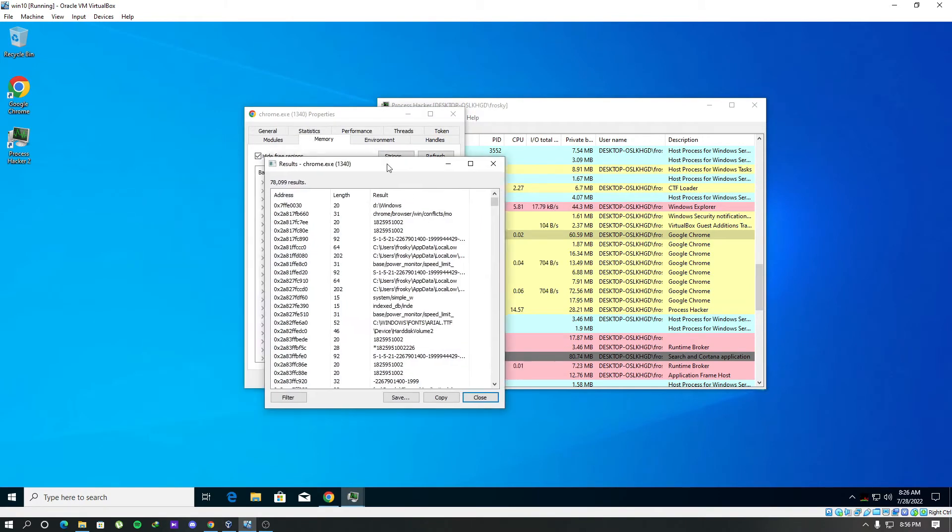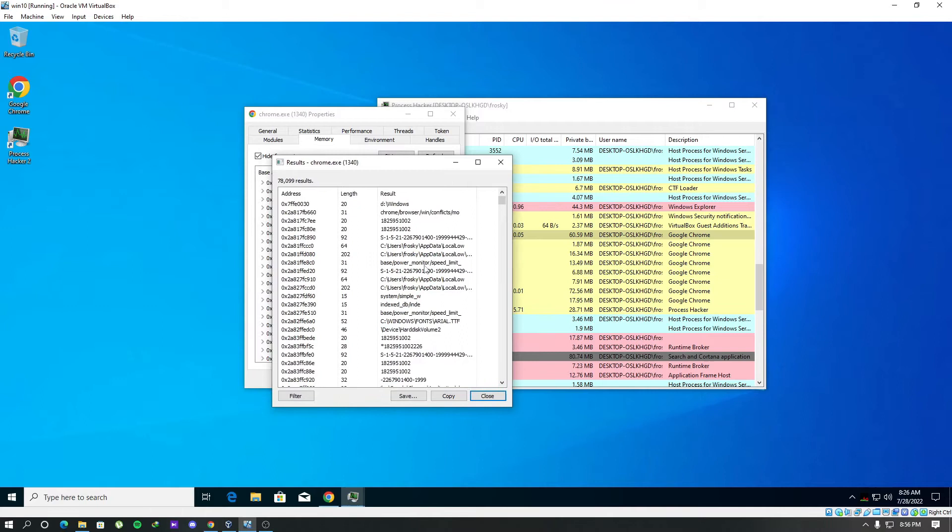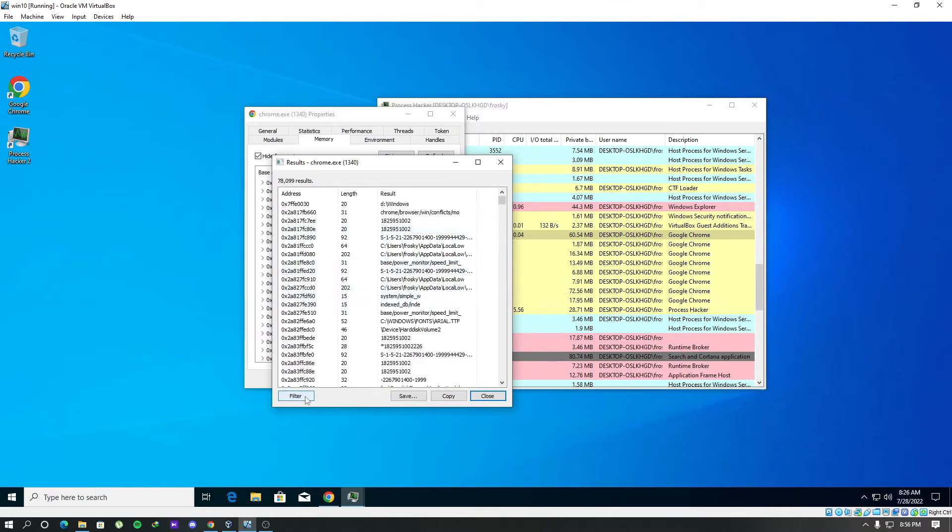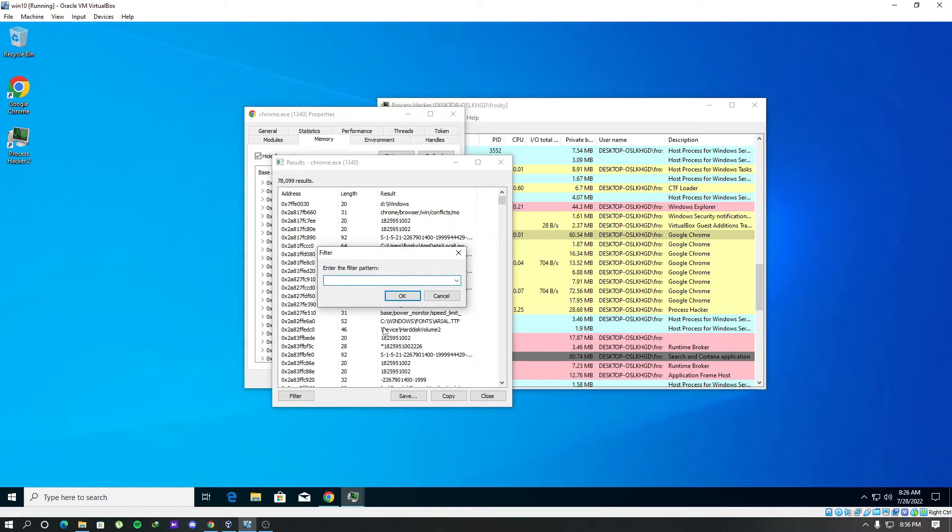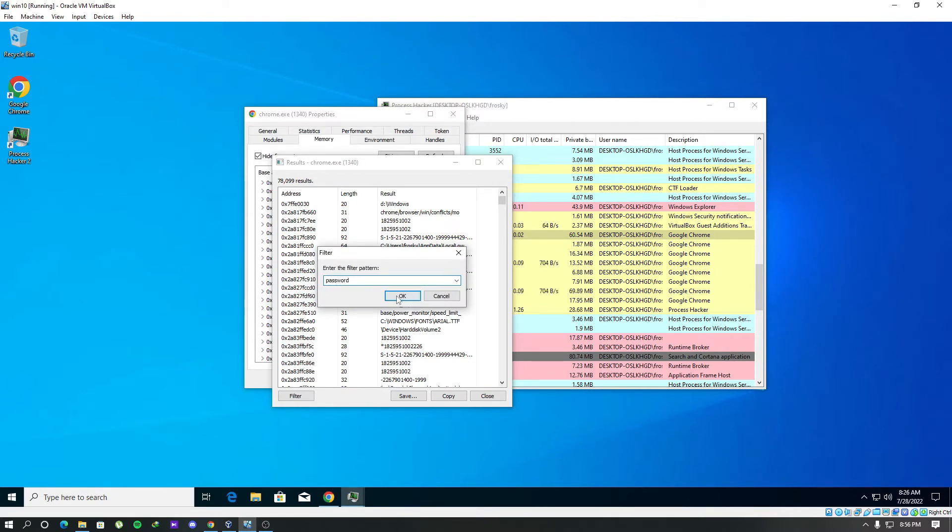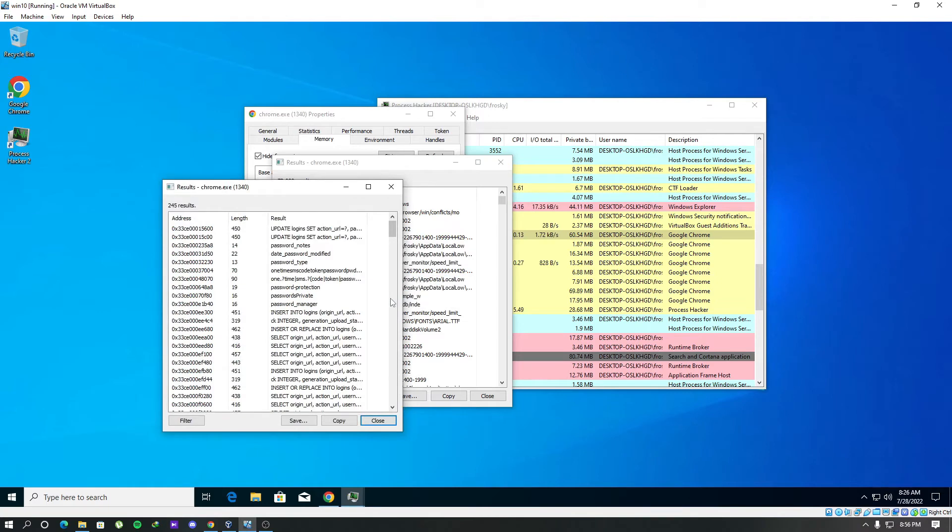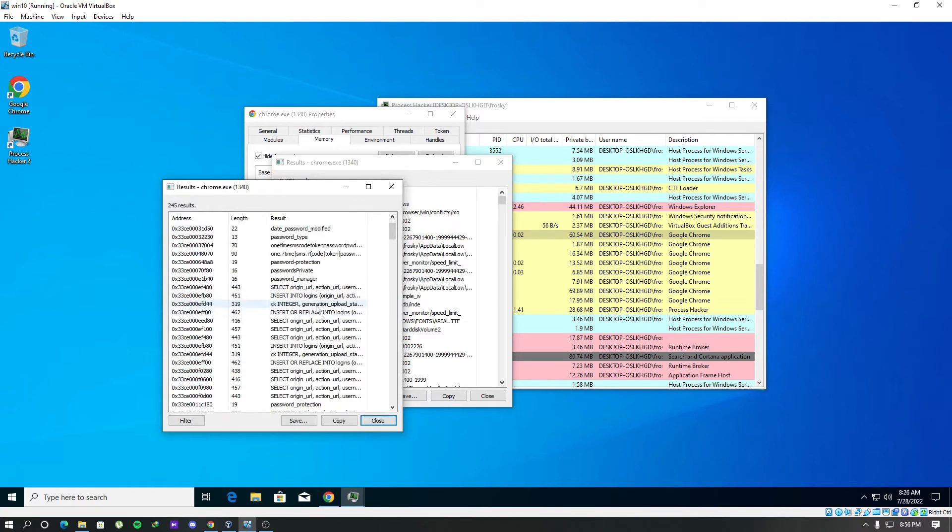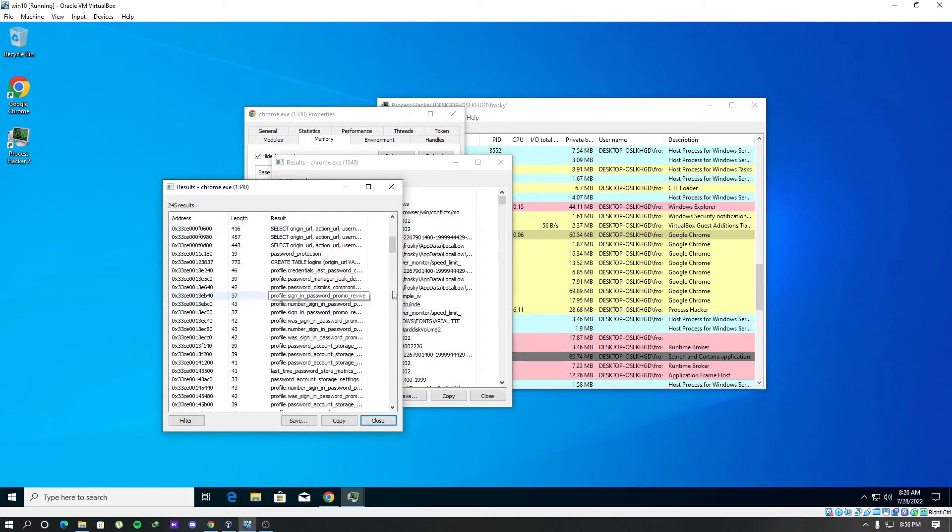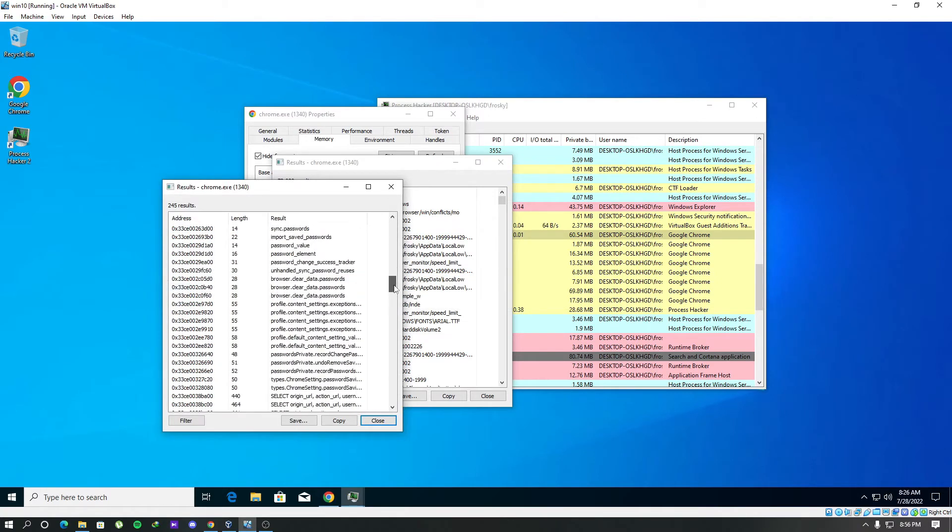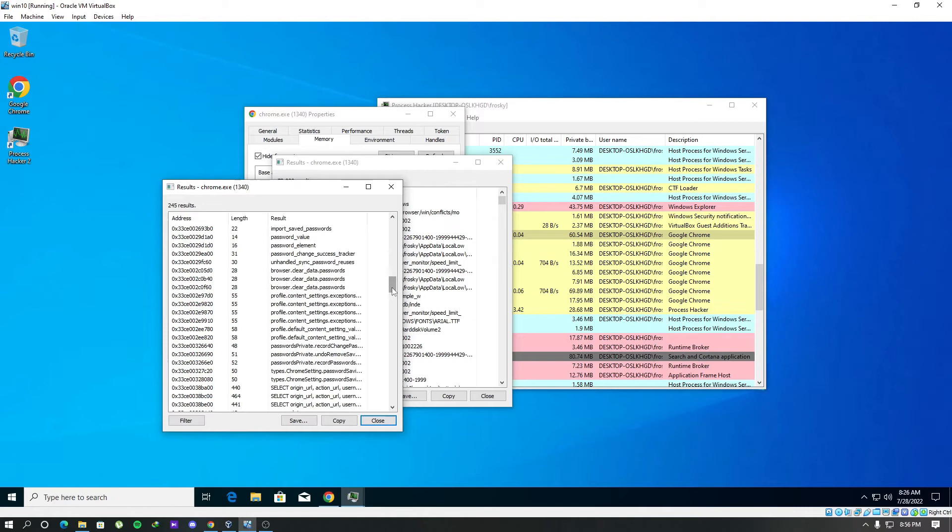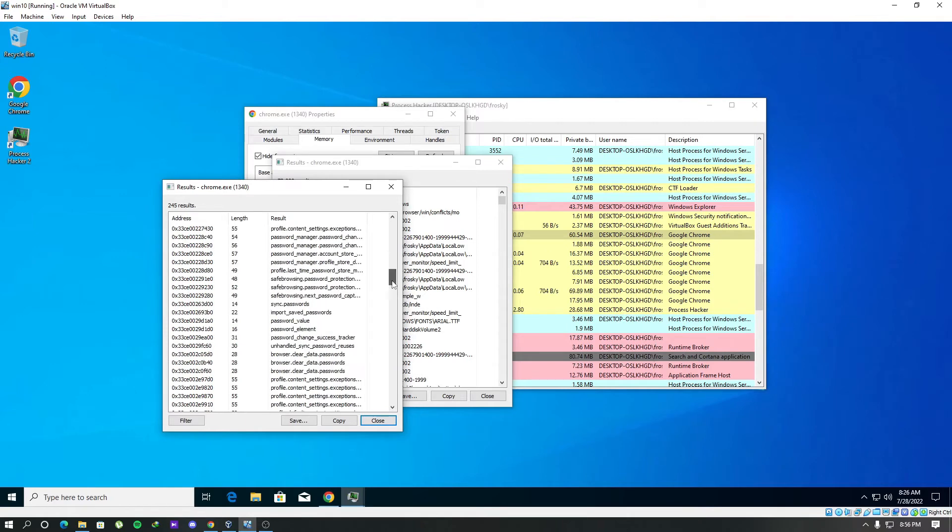Now we got so many strings as results. It's like over 7000 here. We can look for specific strings in here using this filter like passwords and stuff. As I mentioned before, this process is like looking for a needle in a haystack. We have to search from here until we get what we want.